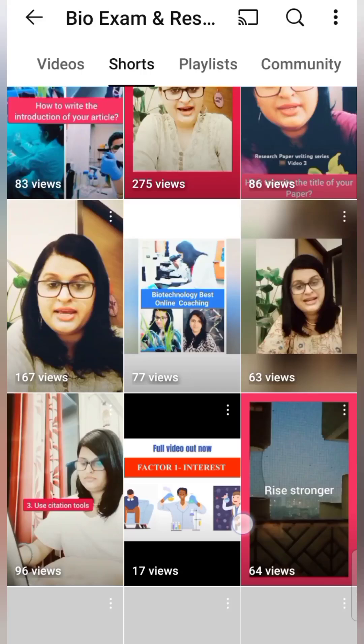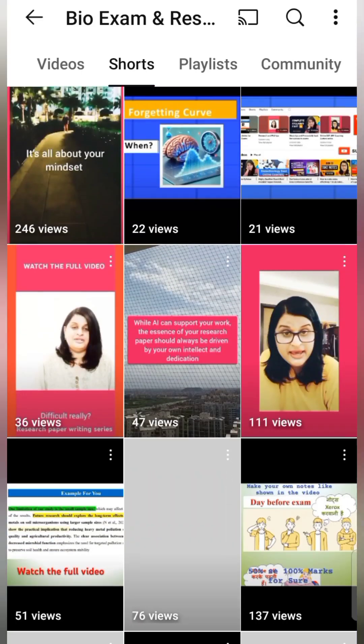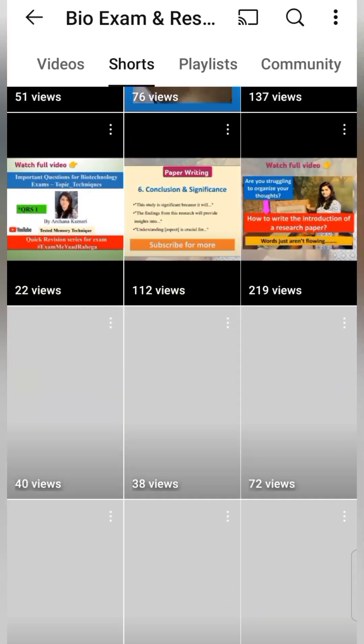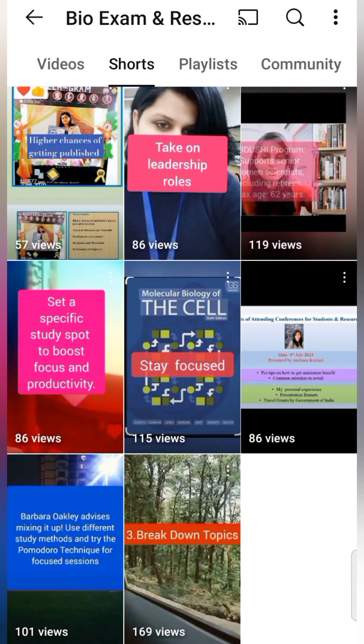For more such informative videos, follow Bio Exam and Research Support by Arjana. All the best for your research journey.